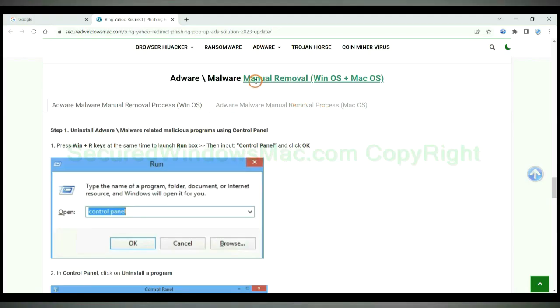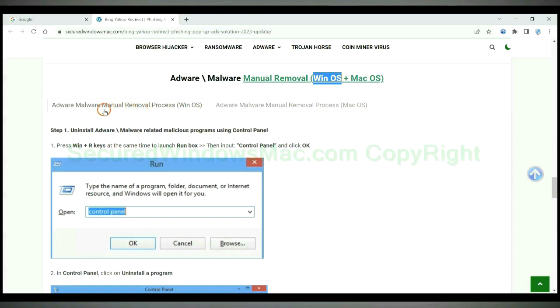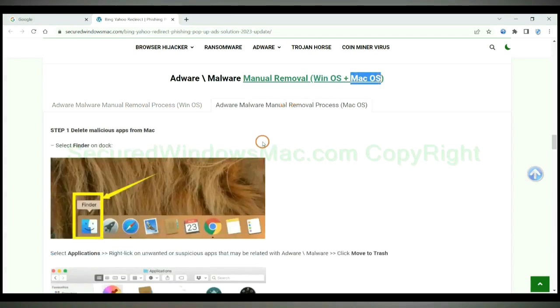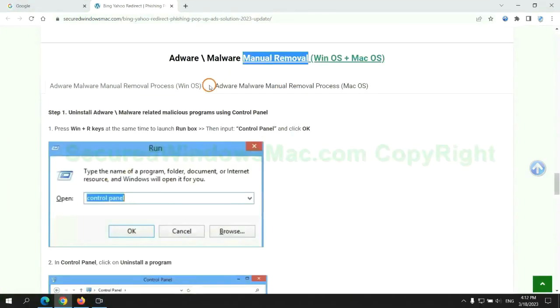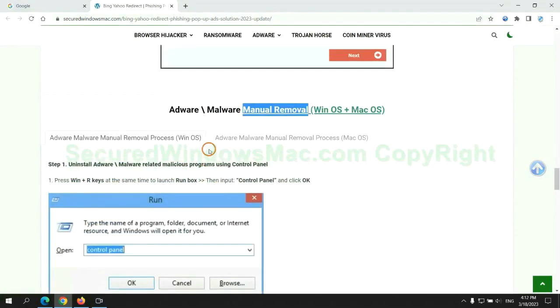If you prefer trying manual removal, follow steps below. Windows user read the first tab. Mac user read the second tab. Now let me show you how to do it.